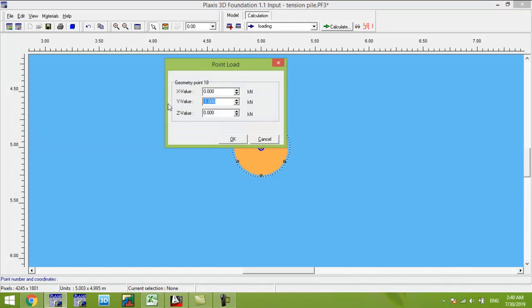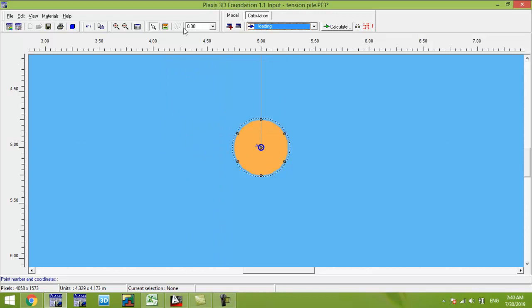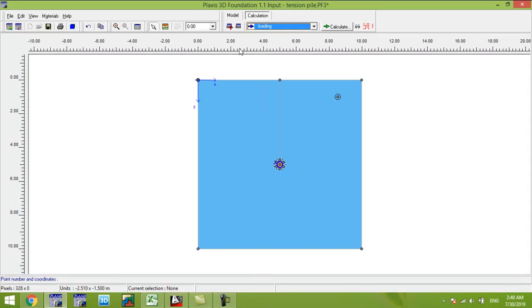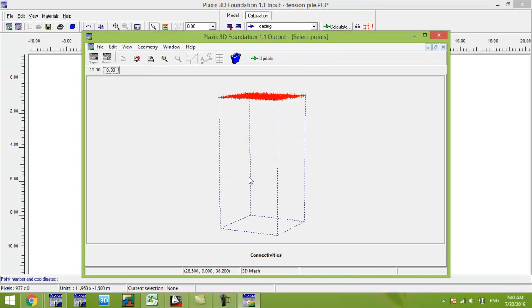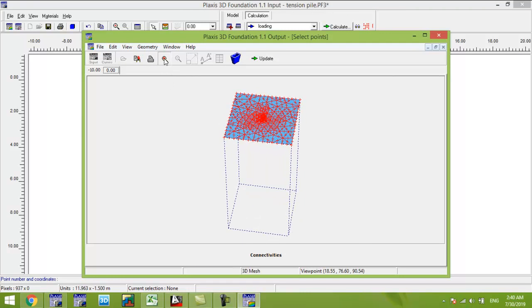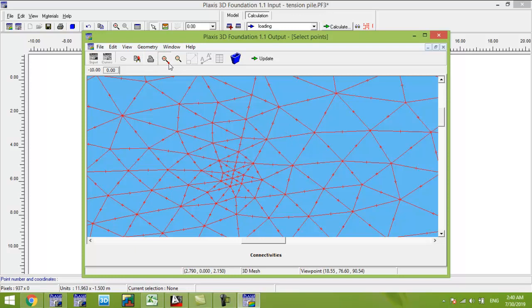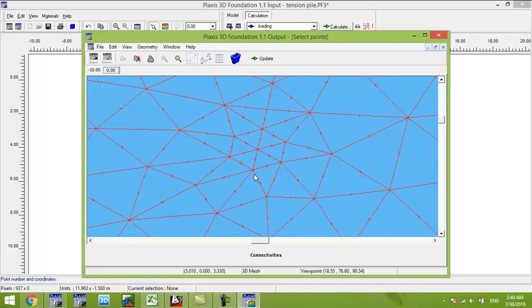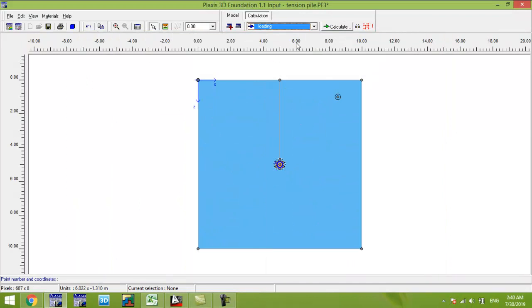We apply a positive load of 1,000 kN and set up the loading phase accordingly. The load of 1,000 kN is now applied.